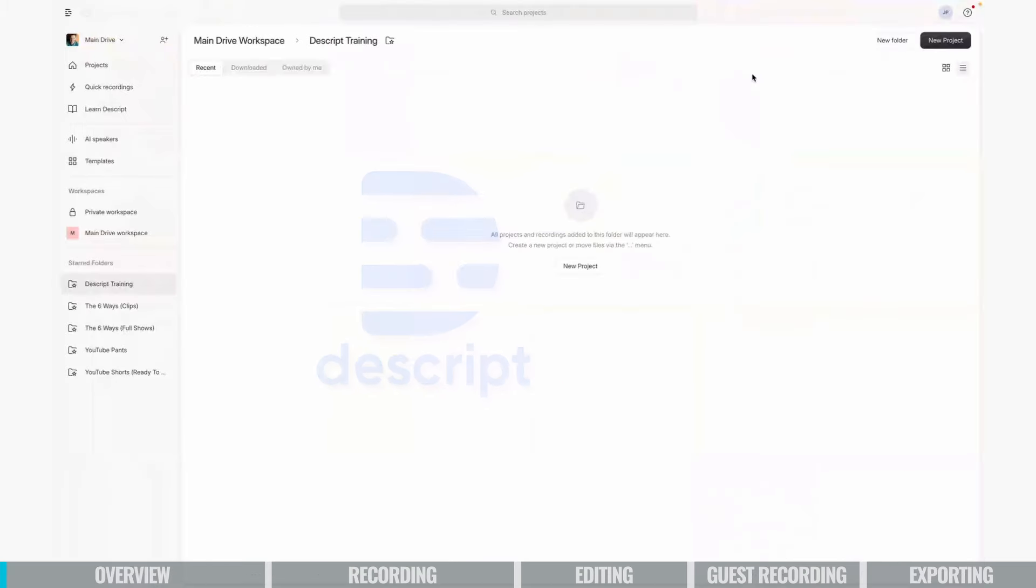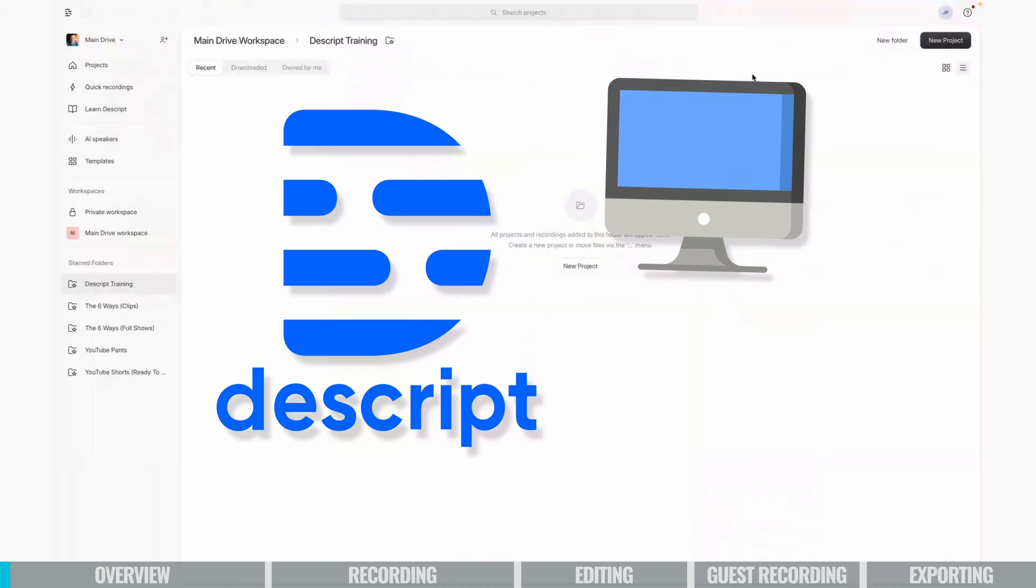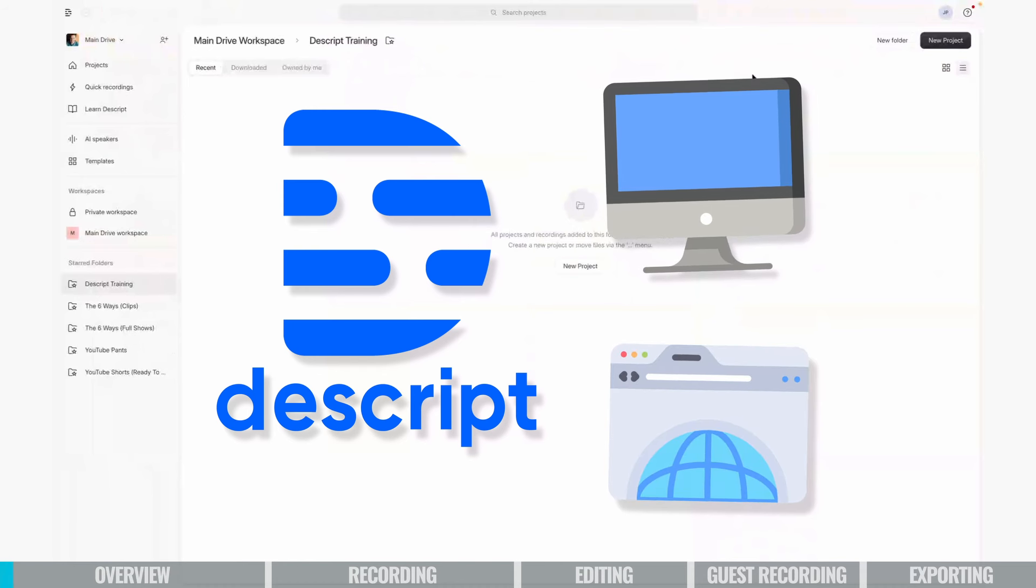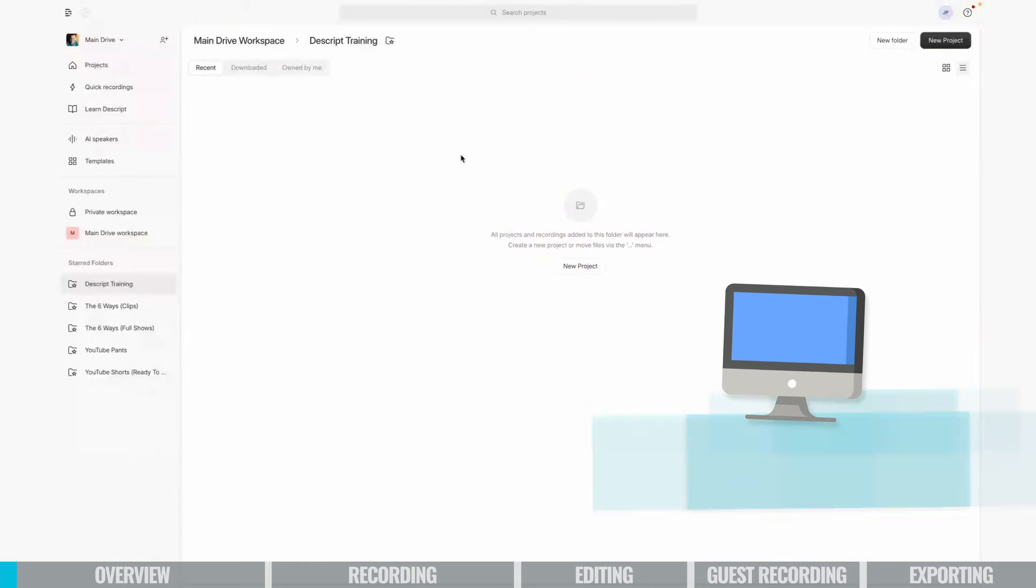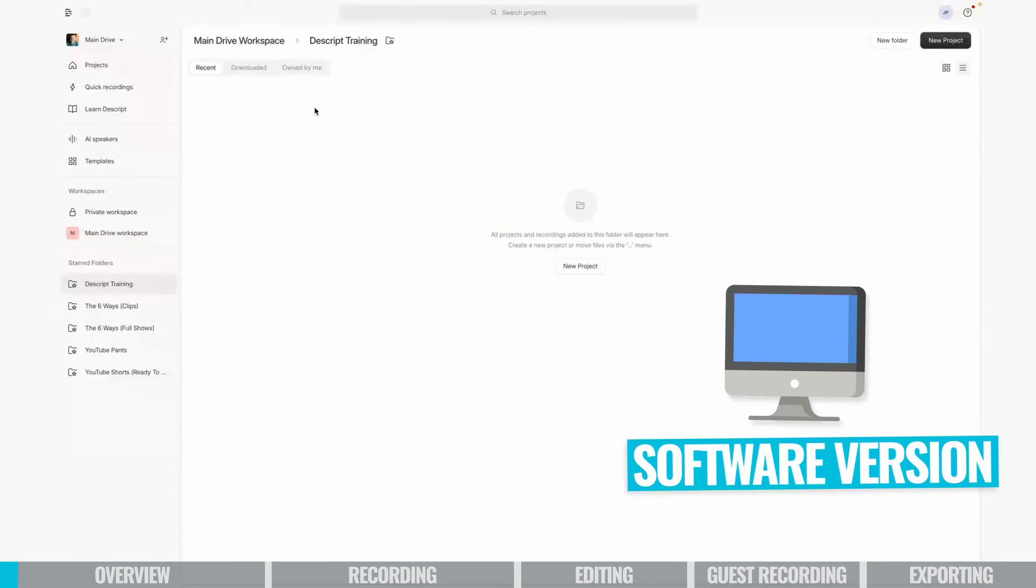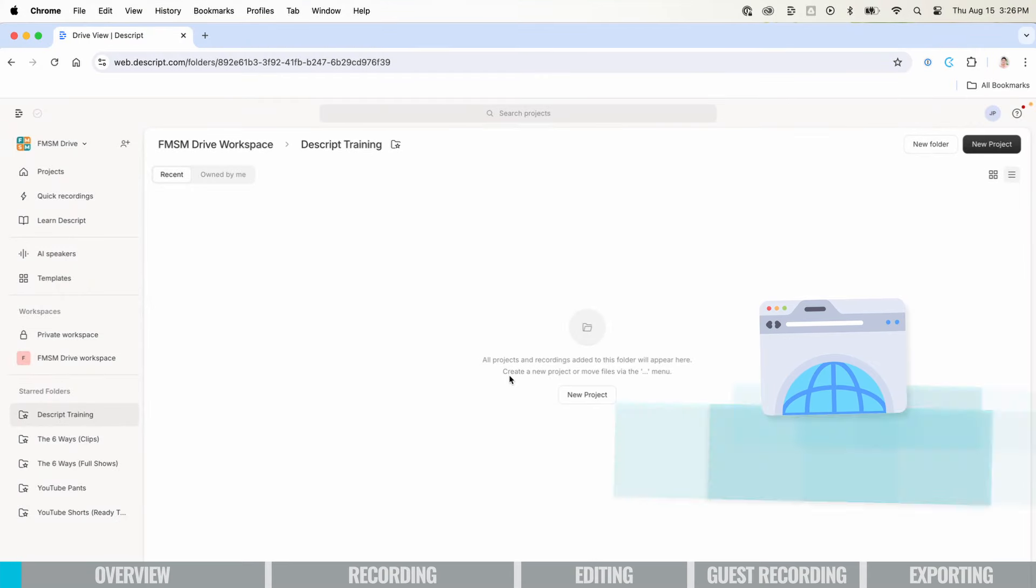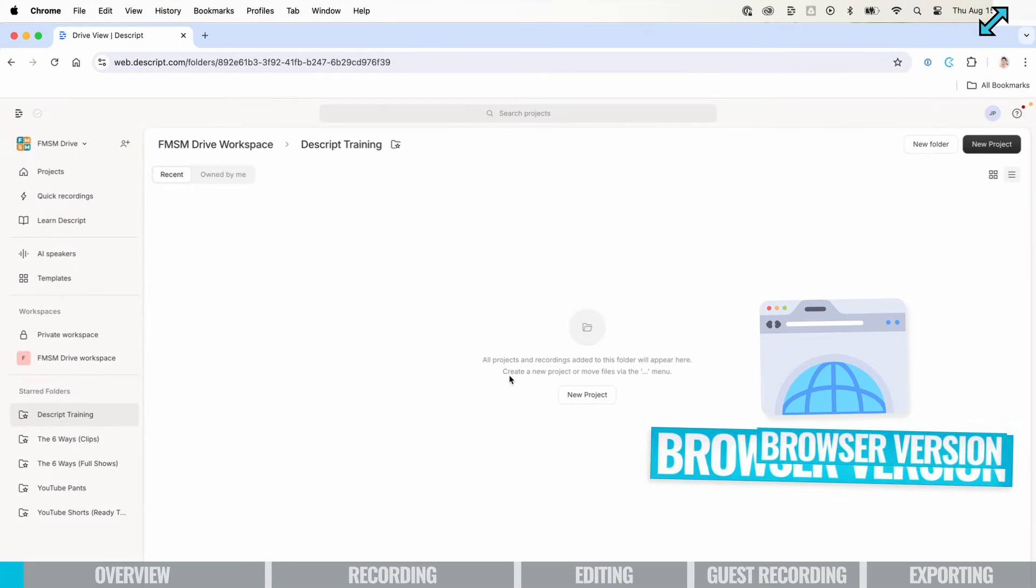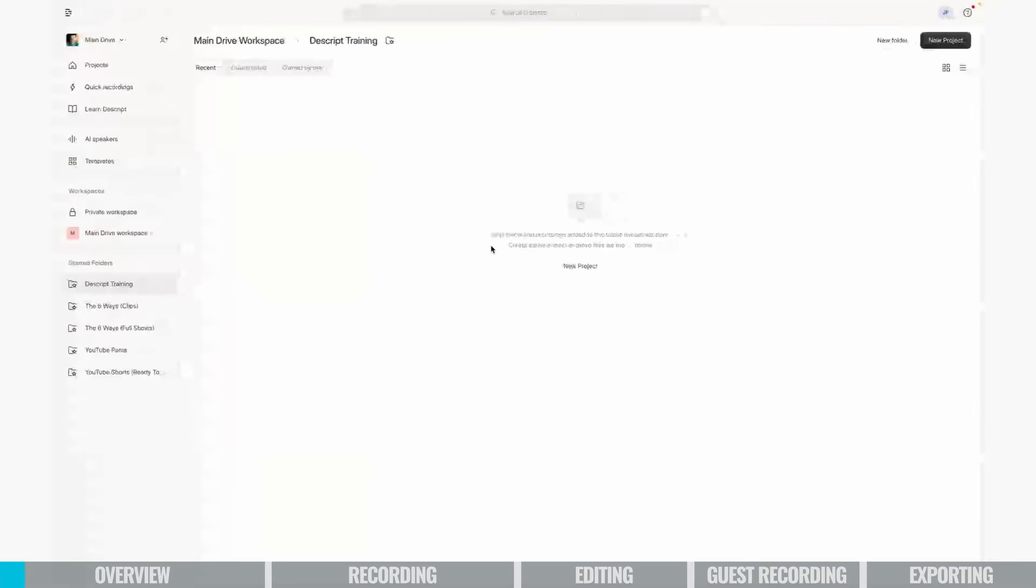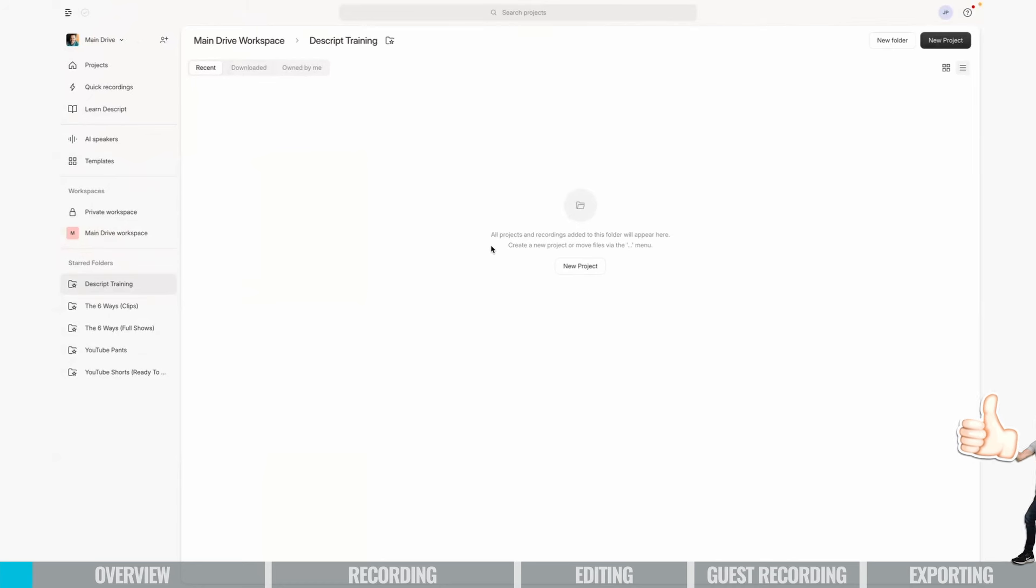Another thing to know about Descript is there is a software version, like an app that you can download, or there is a browser-based version. They look almost identical. So right now I am in my downloaded version of Descript. And then meanwhile, this is the browser-based version. Personally, I prefer the downloaded app version, probably because when I first started using Descript, the web version was in beta and it was a little clunky, but it is out of beta. I've talked to lots of people who say they love the web-based version. So either option can work.